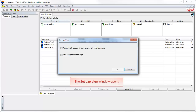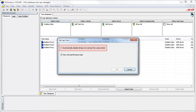This opens the Set Lap View window. There are two choices. The first choice is to allow the software to automatically disable all laps not coming from a lap marker. If this is checked, the software will disable — but not delete — all laps that were not started and stopped at the start-finish line, so the in and out laps will not be shown.